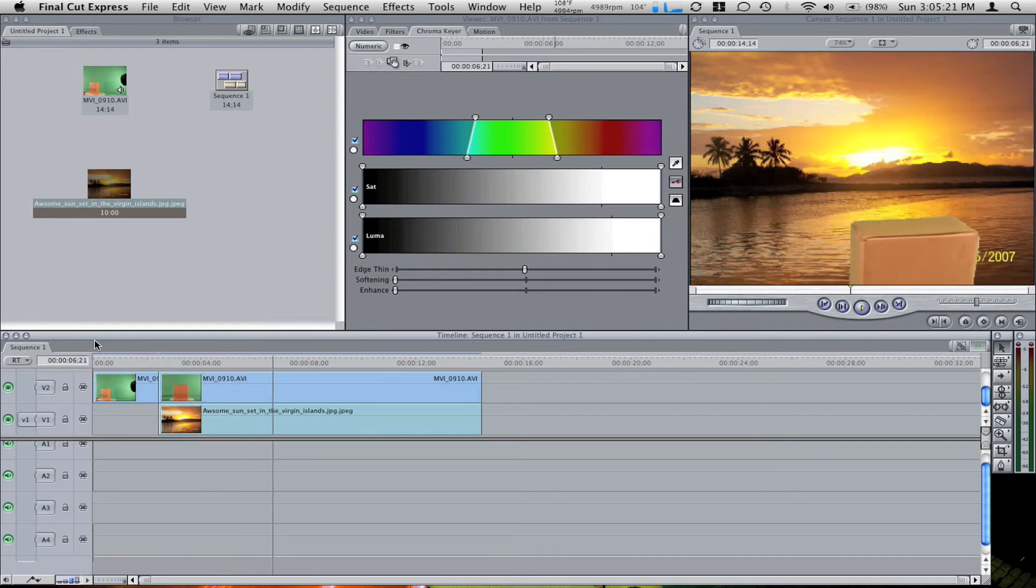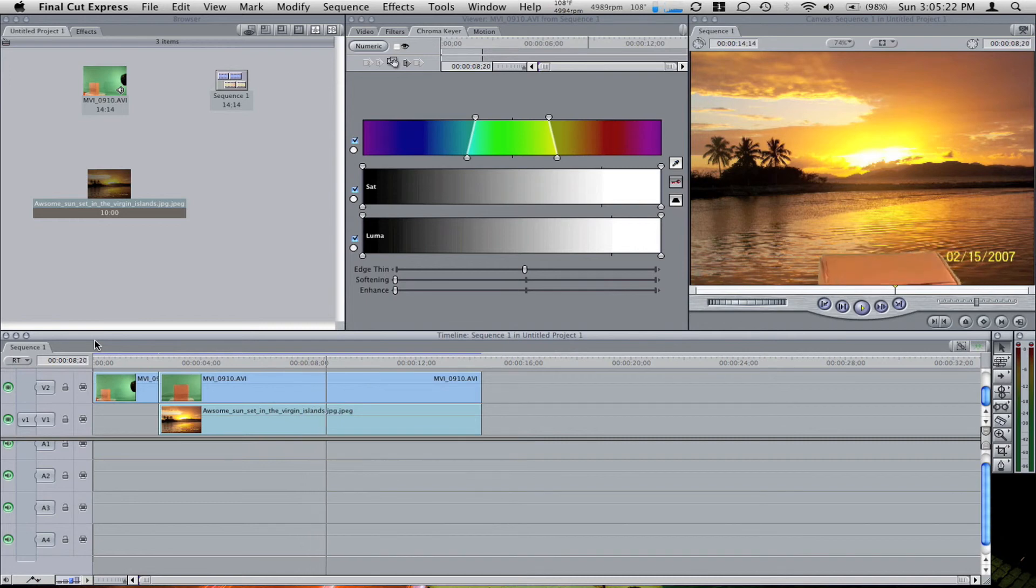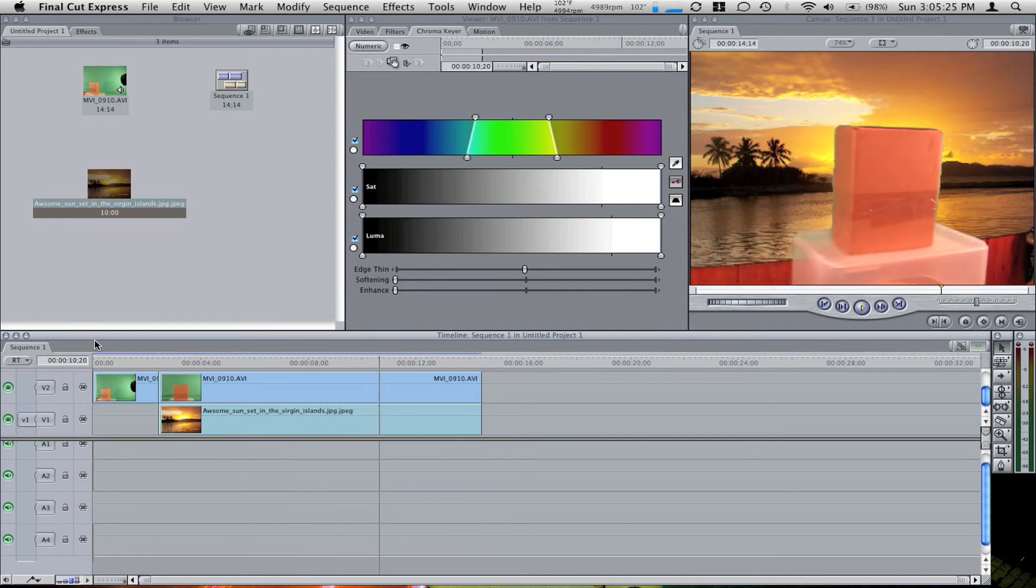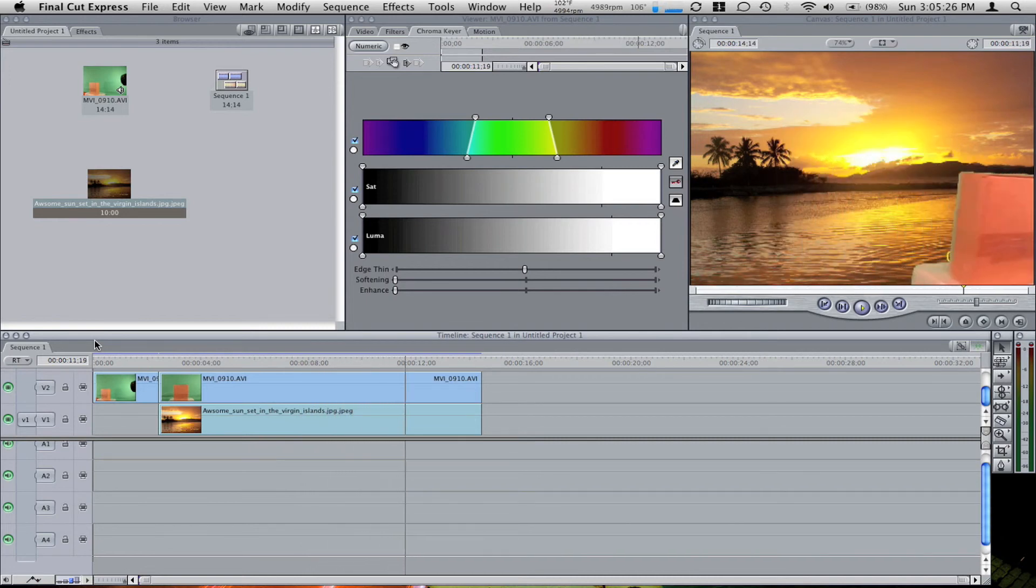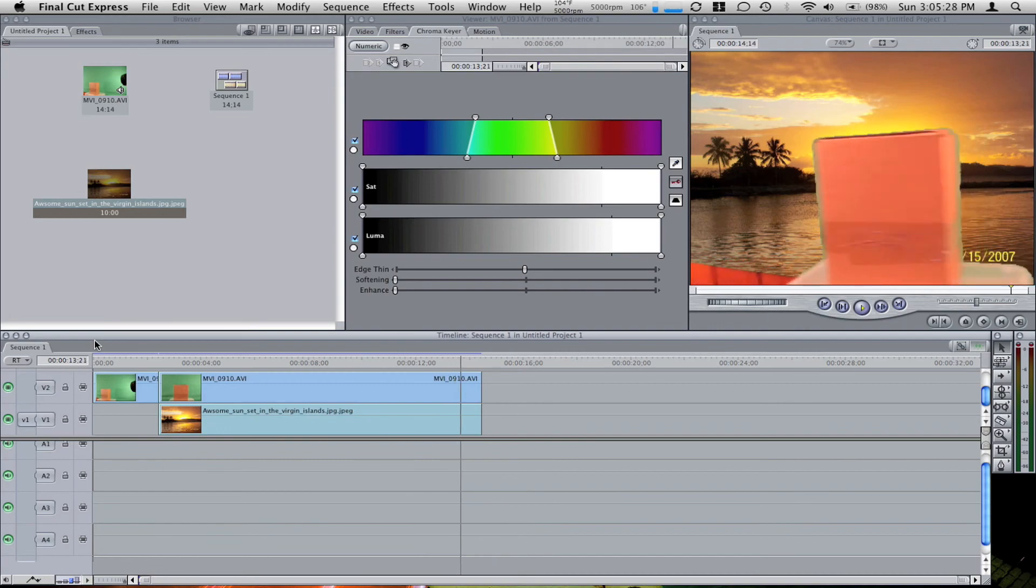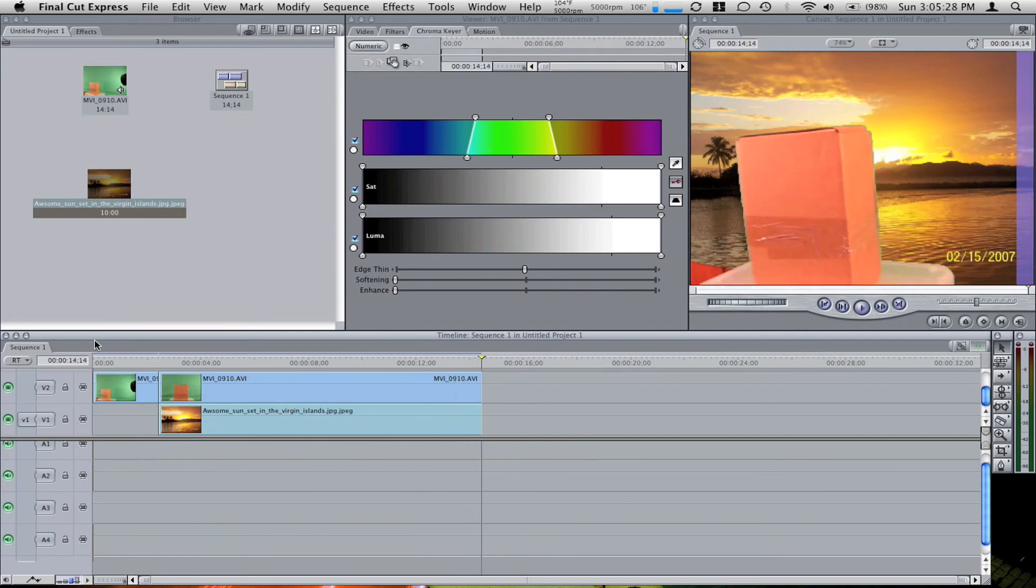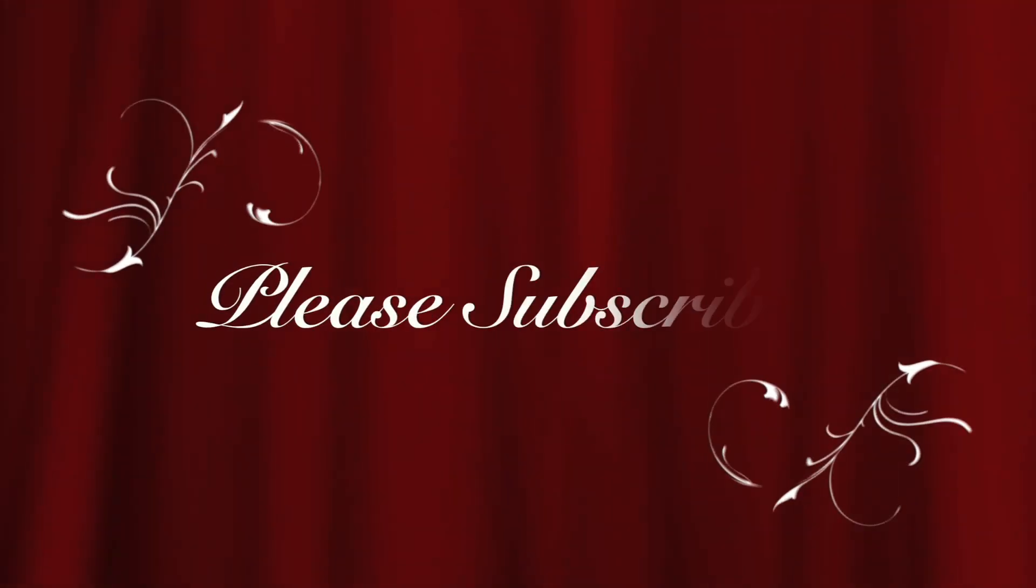And the background image can either be an image or a movie. In this case I'm using an image. This is a tutorial by Nutsy Cuckoo. Please subscribe. Thank you.